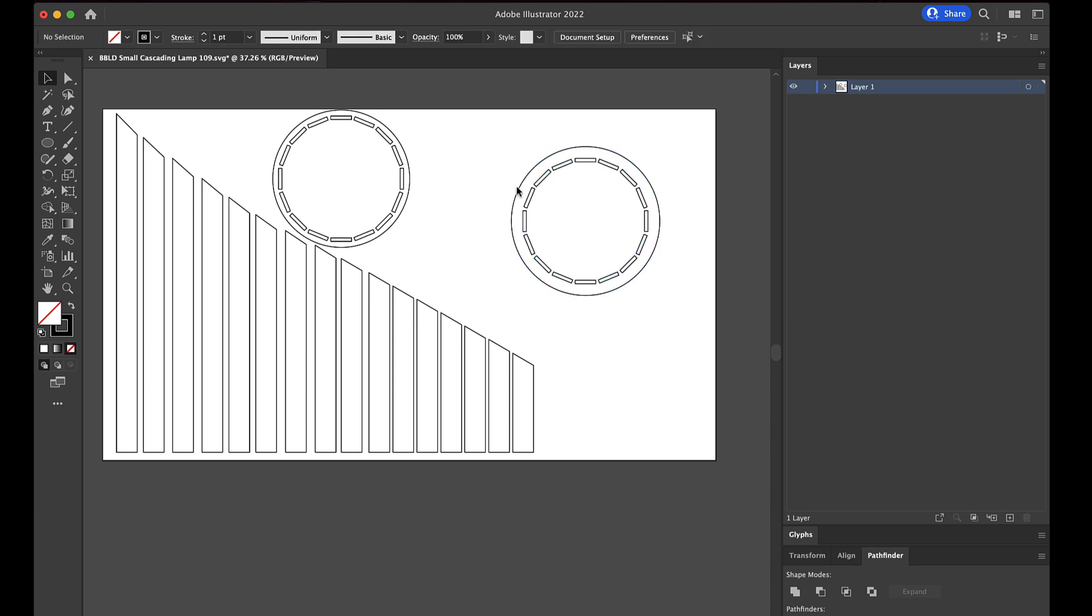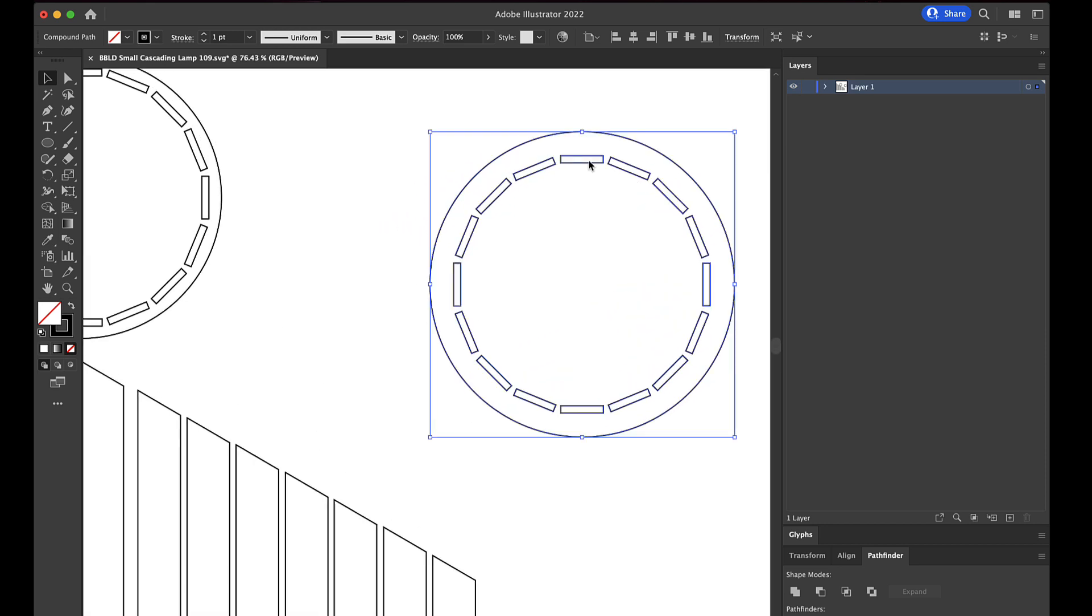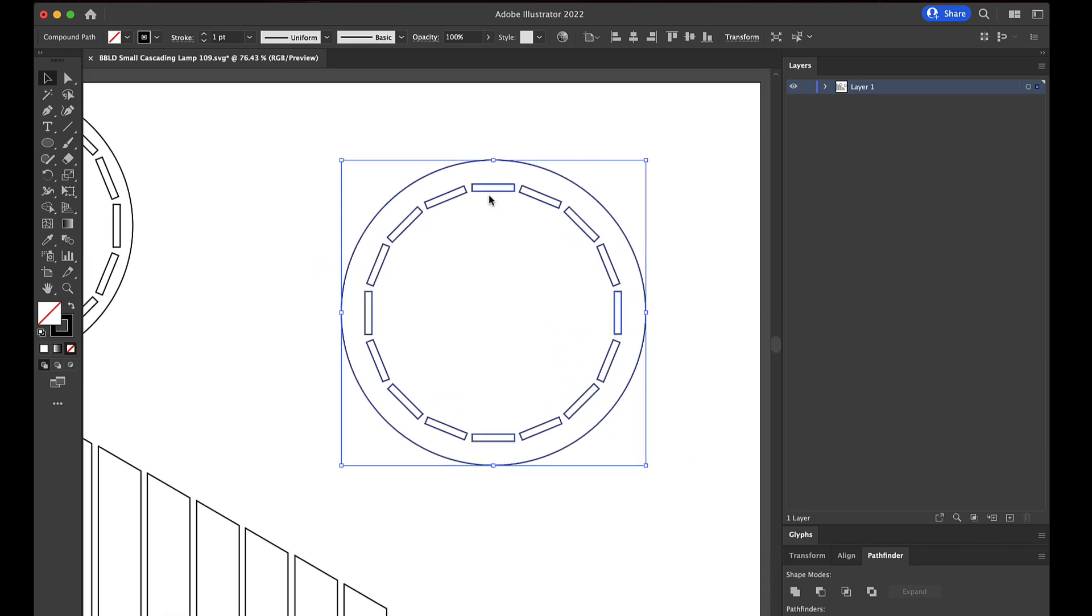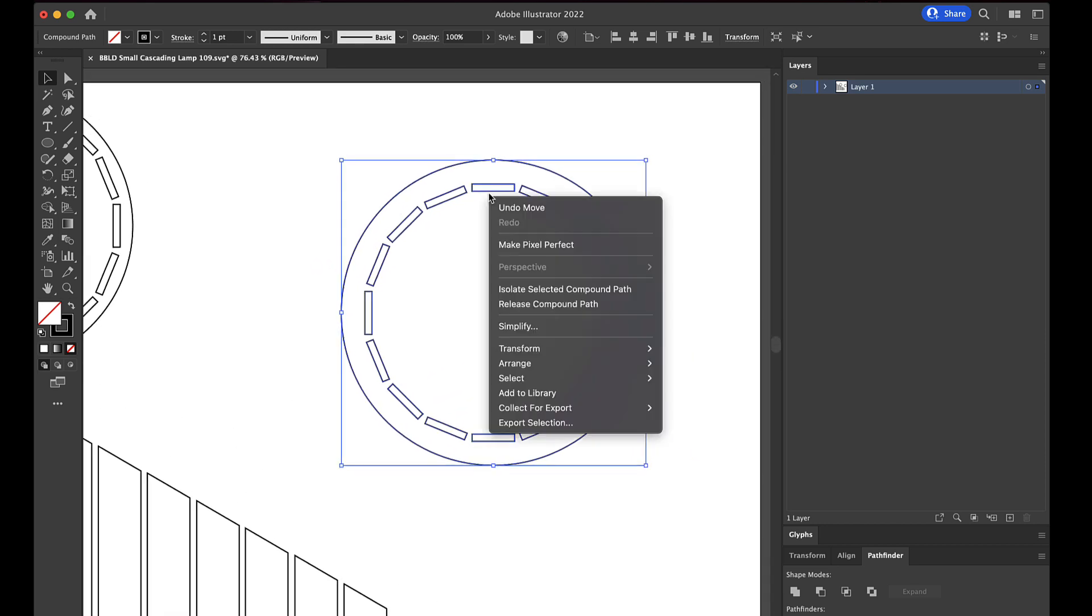So the first thing we need to know is how thick your material is. Just for the sake of this conversation, let's say that it's 0.14. So what I'm going to do is I'm going to click on this item right here, this shape right here, and in Illustrator I'm going to right click and release compound path right here.